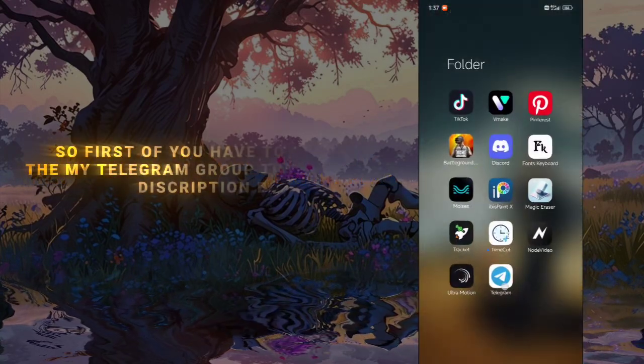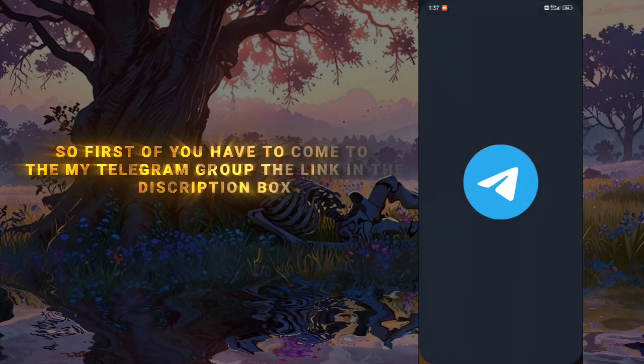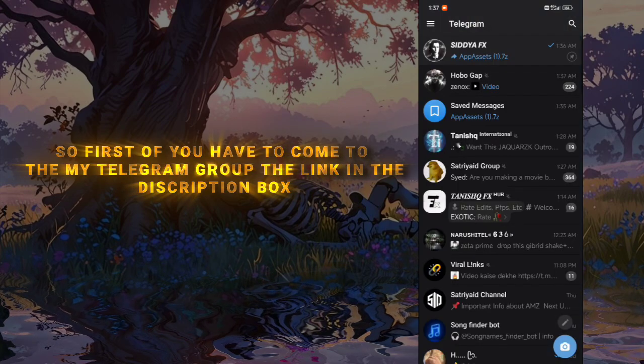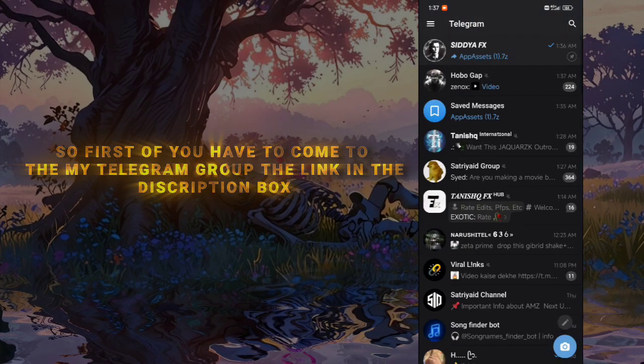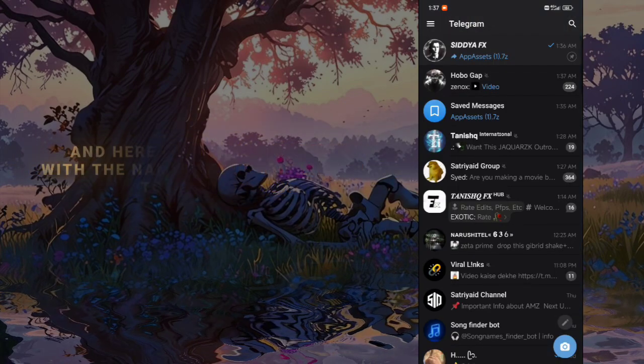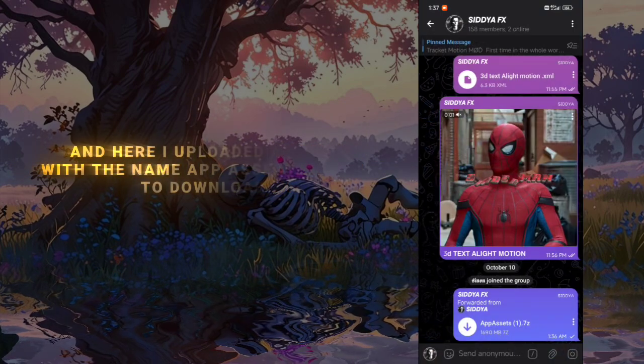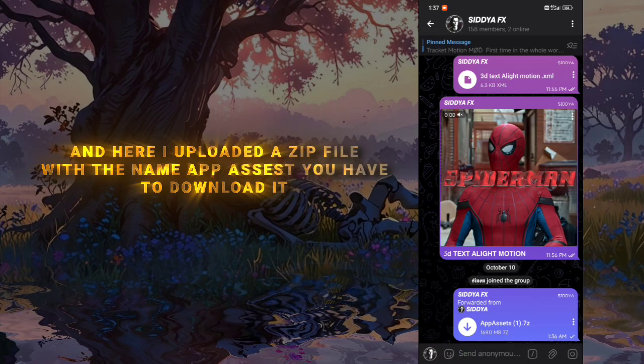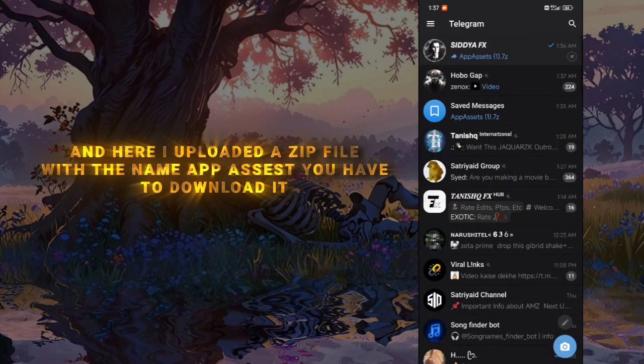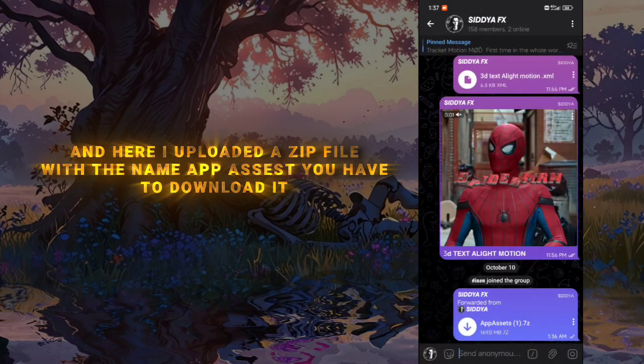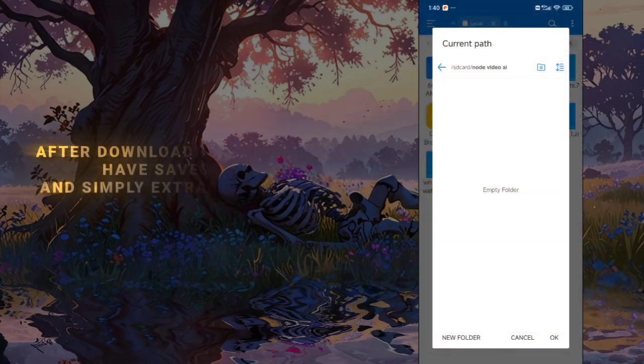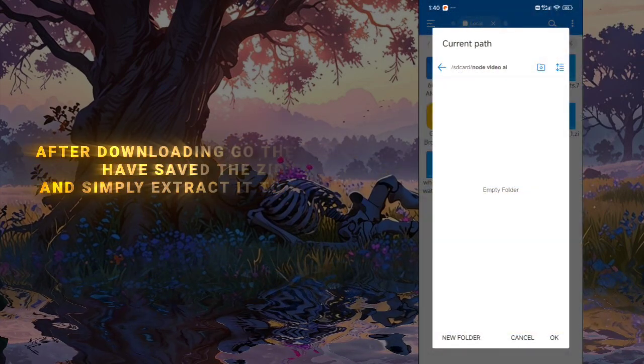First, you have to come to my Telegram group. The link is in the description box. Here I uploaded a zip file with the name App Assist. You have to download it. After downloading, go to where you saved the zip file and simply extract it.